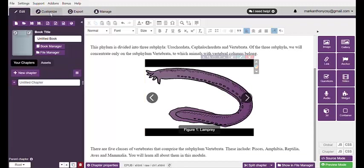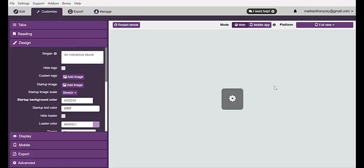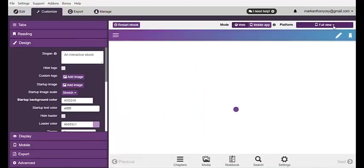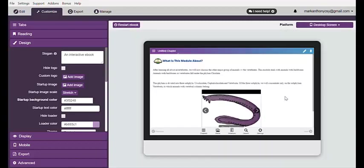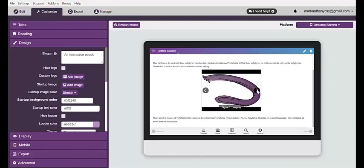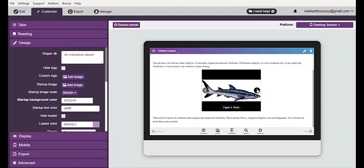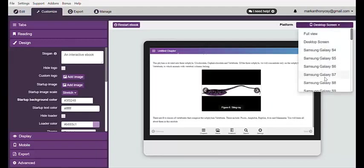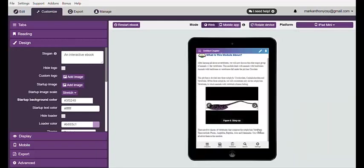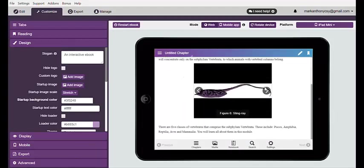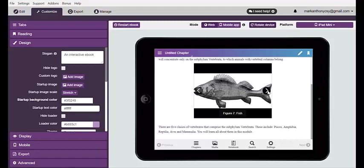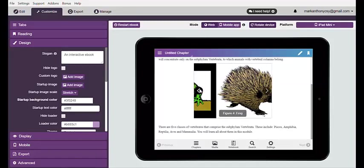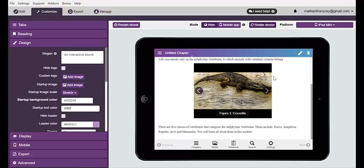You can view it by hitting the word Customize. For example, I'm using my desktop screen — it will now look like this. To view the pictures, simply hit the arrow button to move. Likewise, if you use other devices like an iPad Mini, it will look like this. Simply rotate it and hit the arrow button again. Now test it out in your ebook material.